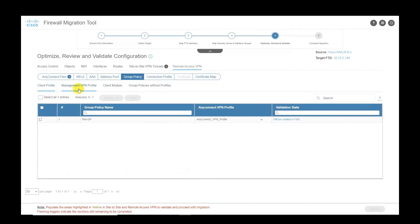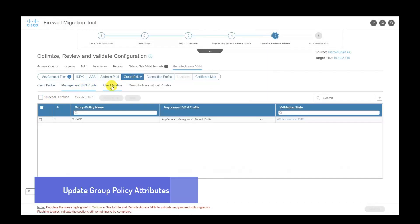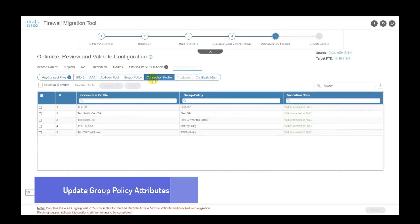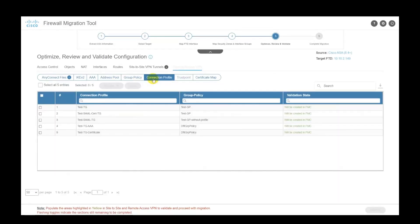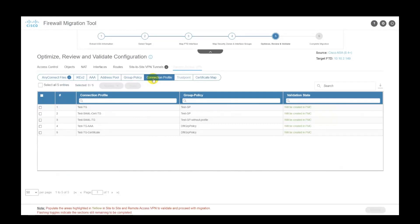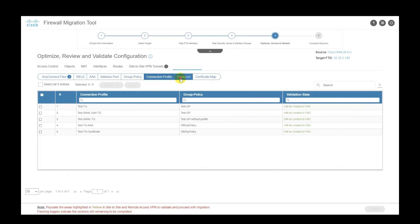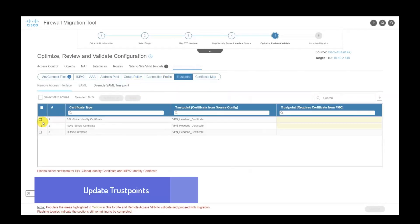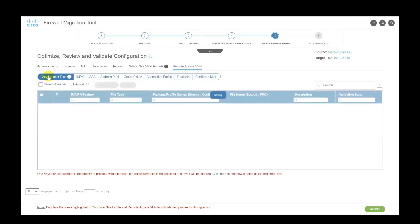It displays and allows the user to update the group policy attributes. It displays the connection profiles for review. And it also lets the user update the trust points that were previously uploaded onto the FMC, all from the same page.